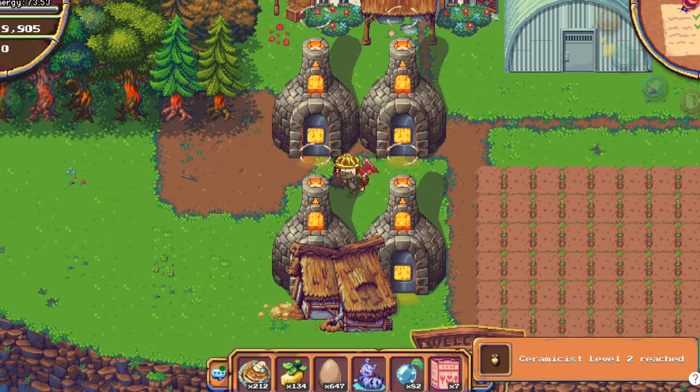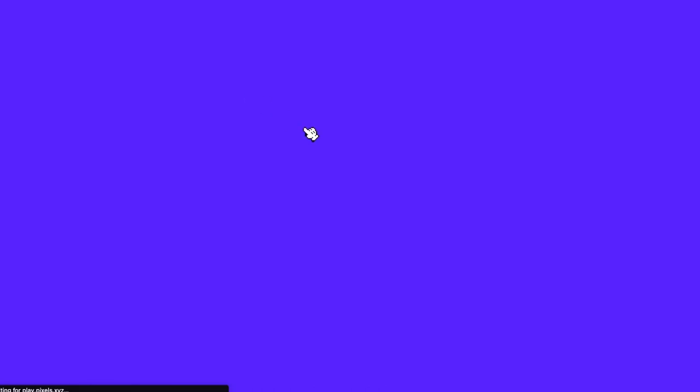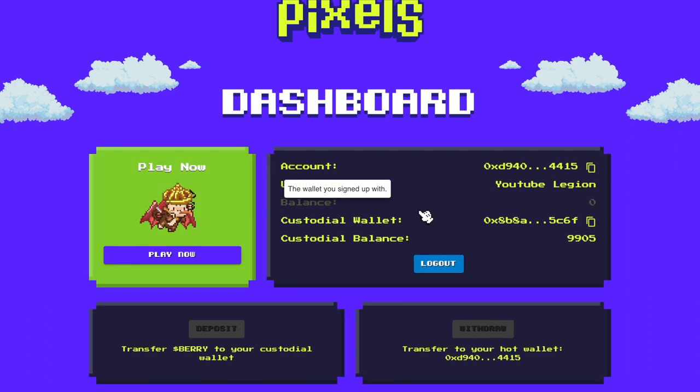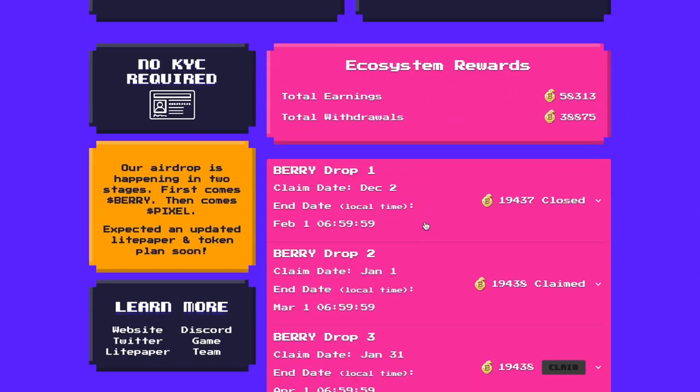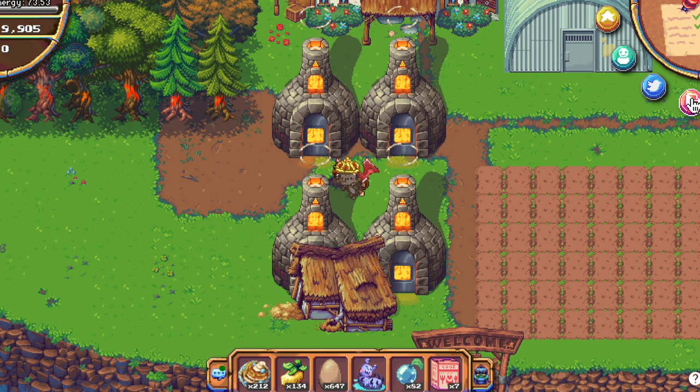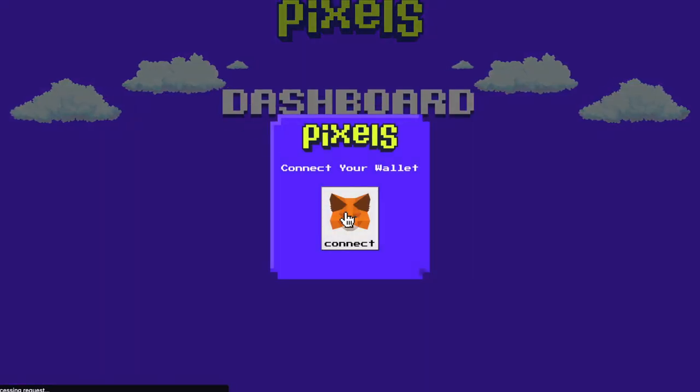Ceramicist level 2. You can check the page. You see it's still grayed out. We need to refresh the page. Reconnect our wallet. And of course log out of the game. Refresh again.